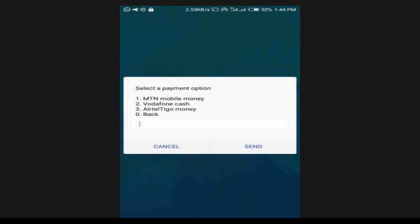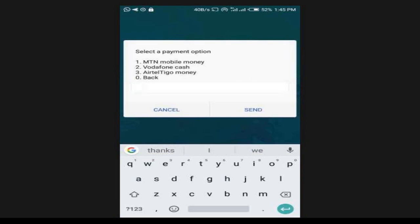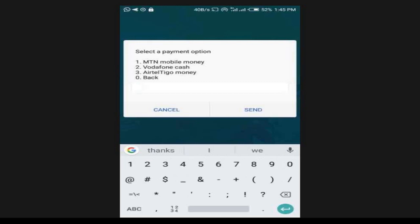Now you have options to select a payment method. You can choose MTN Mobile Money, Vodafone Cash, or AirtelTigo Money. I'm using MTN Mobile Money, so I'm going to select option one for MTN Mobile Money. If you are using Vodafone Cash or AirtelTigo Money, the other options are available to select.